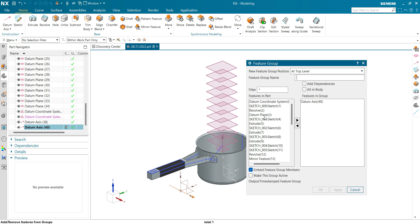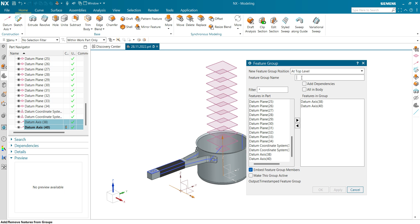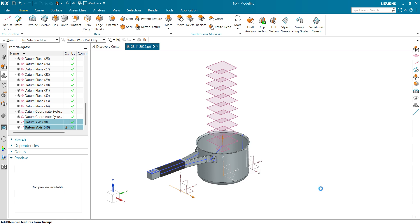The left window shows all your features created in the design tree. You can also select items here and click on Add. You can see axis 3 and axis 14 have been added. Now we have to name the group.